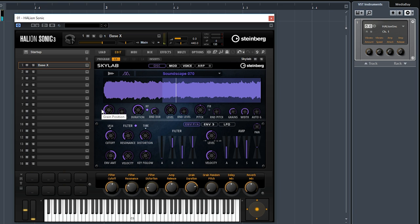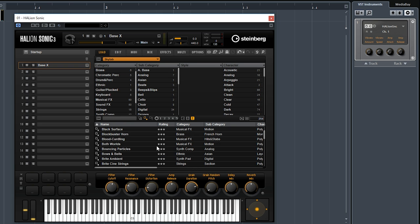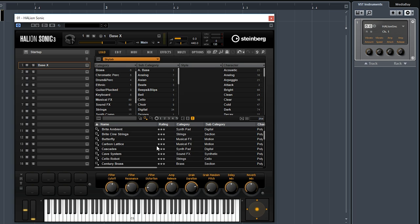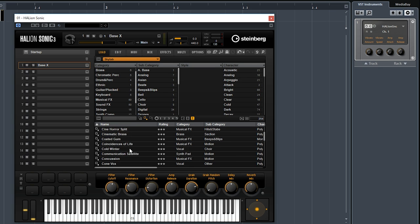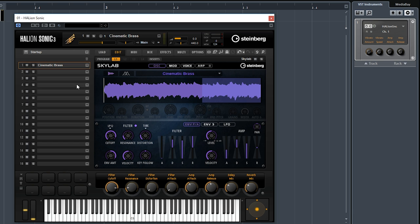These are all the different grains that it uses to synthesize the sound. Just presets, you can really tweak the sound to your liking. Let's try something else, maybe something that's a little bit more conventional, a bit more musical. Let's go to this cinematic brass patch and see how it sounds.